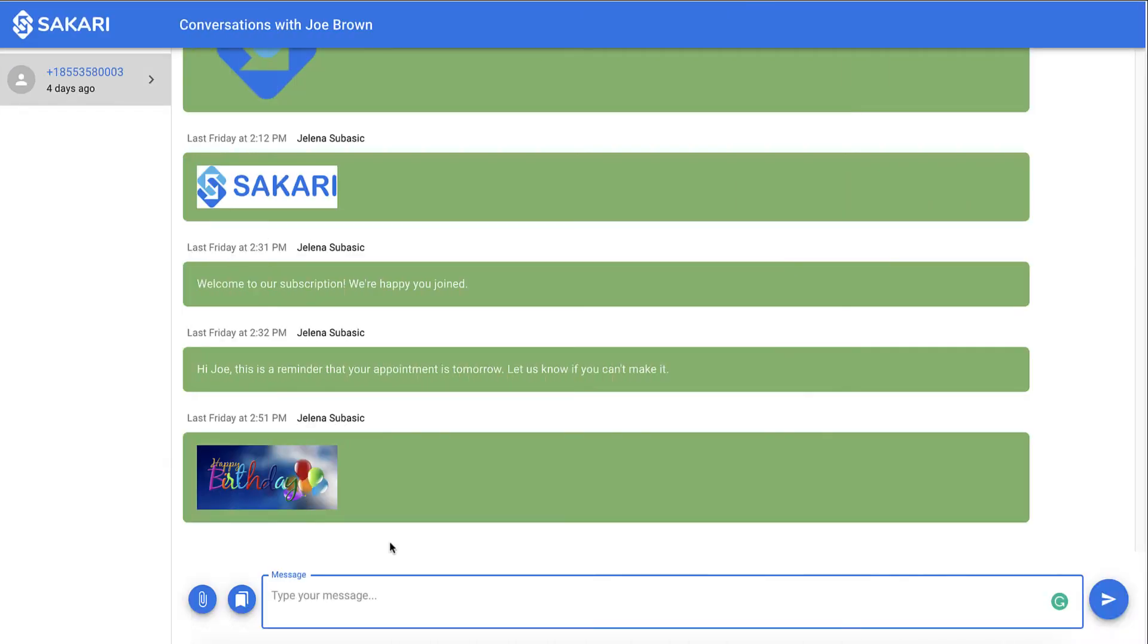Now let's talk templates. If you plan on having the same consistent message to send to contacts in the future, I highly recommend creating an SMS template. This is super simple. So you're just going to type up the message you want to have as a template.